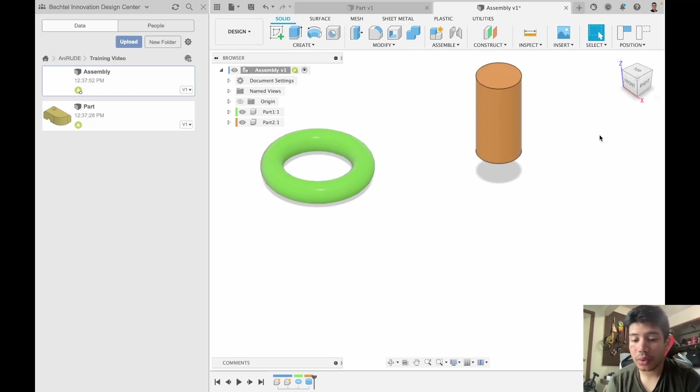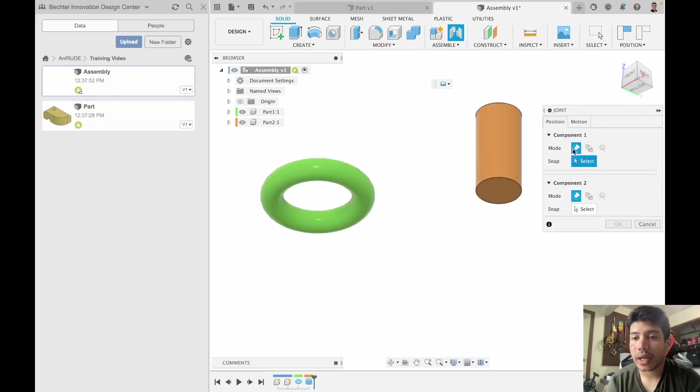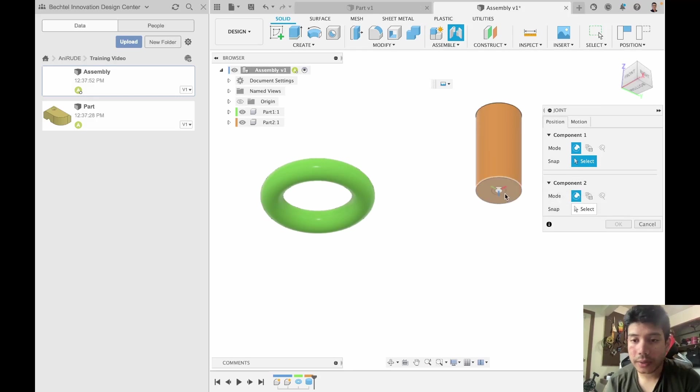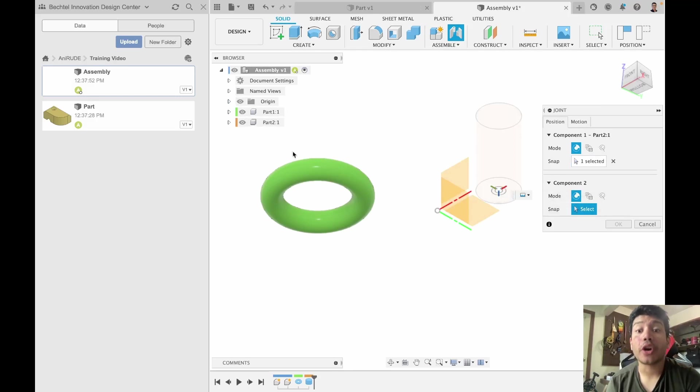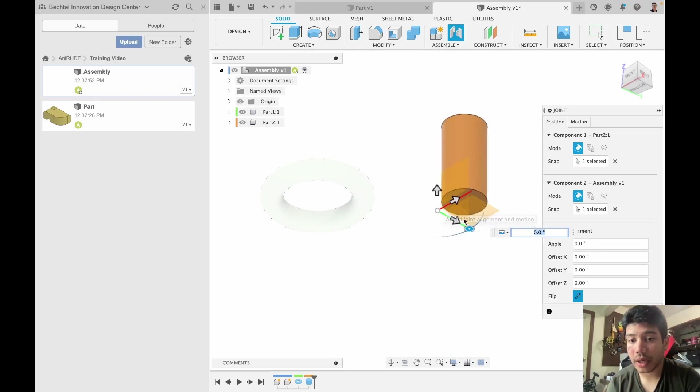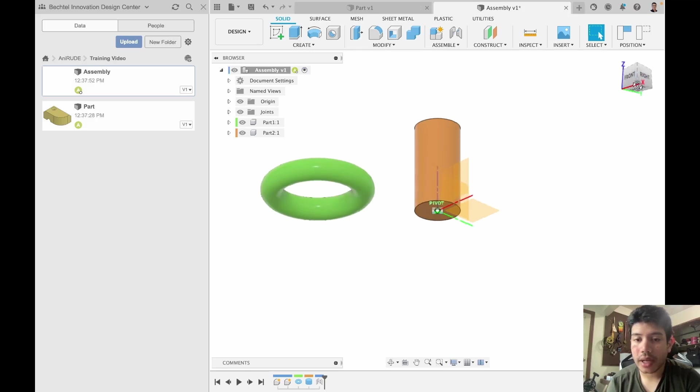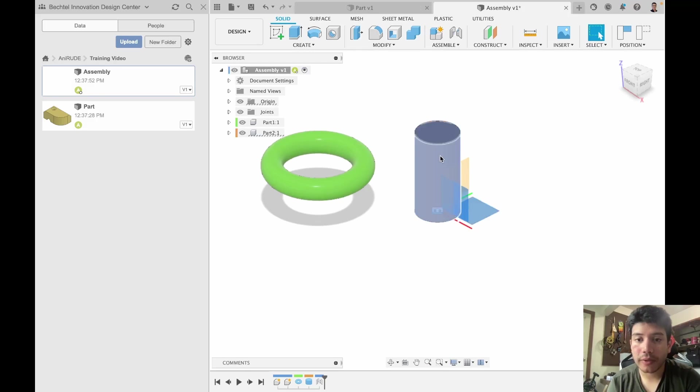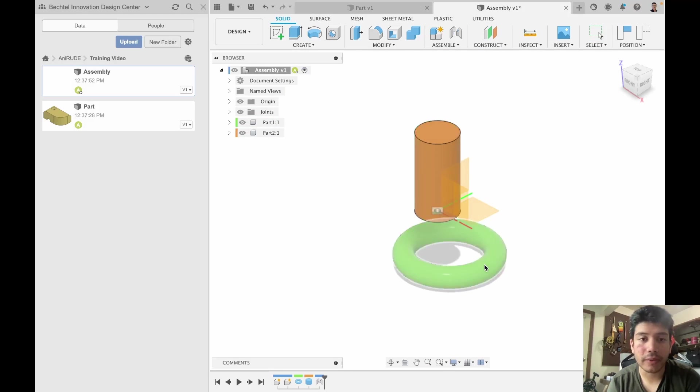So the first thing I will do is I'm going to joint, and joints are a way of putting components together. Join this to the origin of the assembly. So there we go. As you can see now that there's a joint and things aren't moving, but this is not joined to anything so it can still move around.